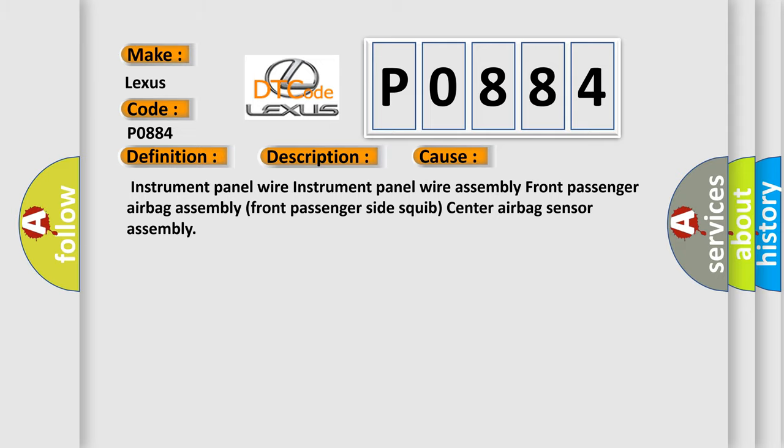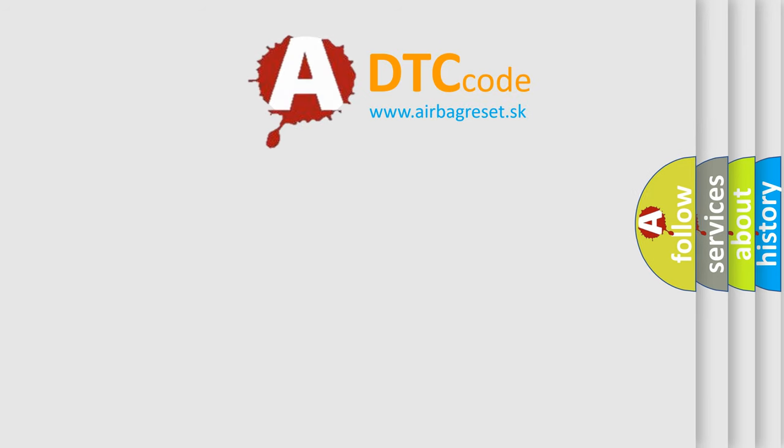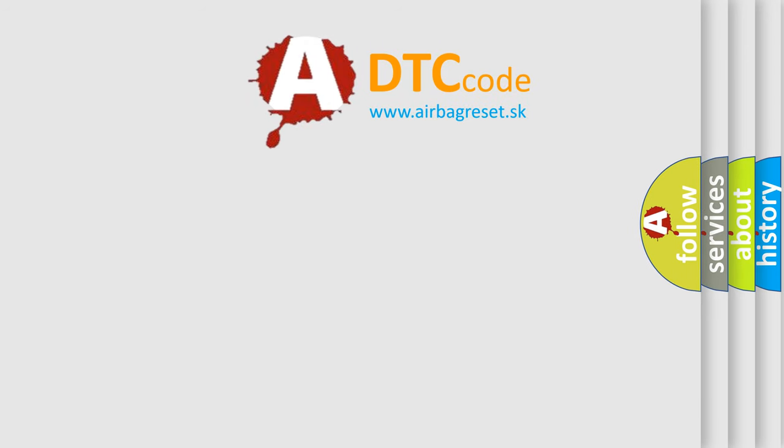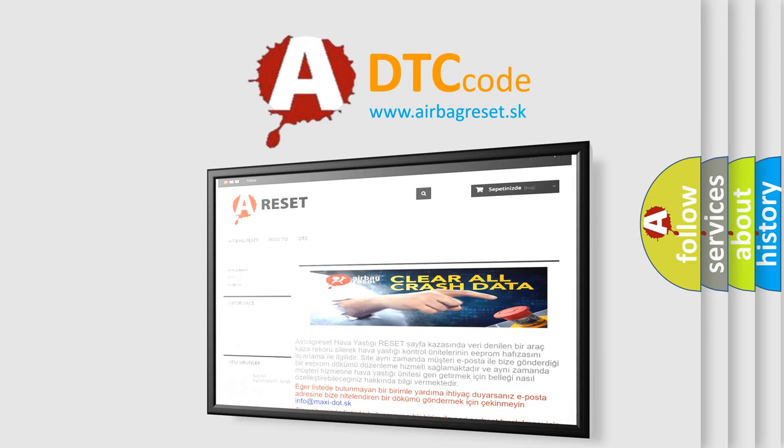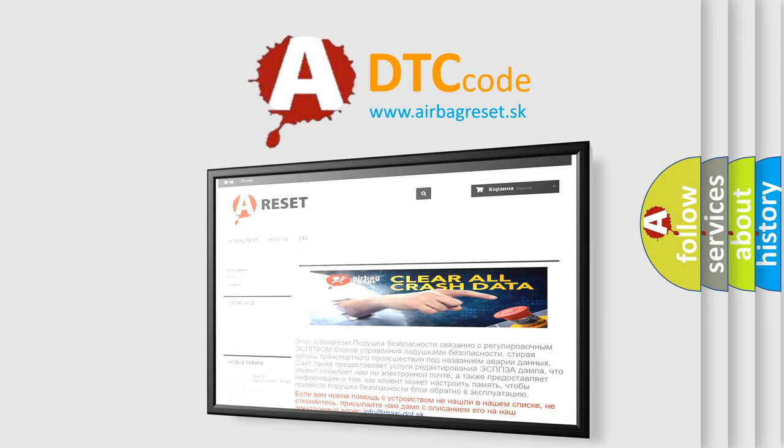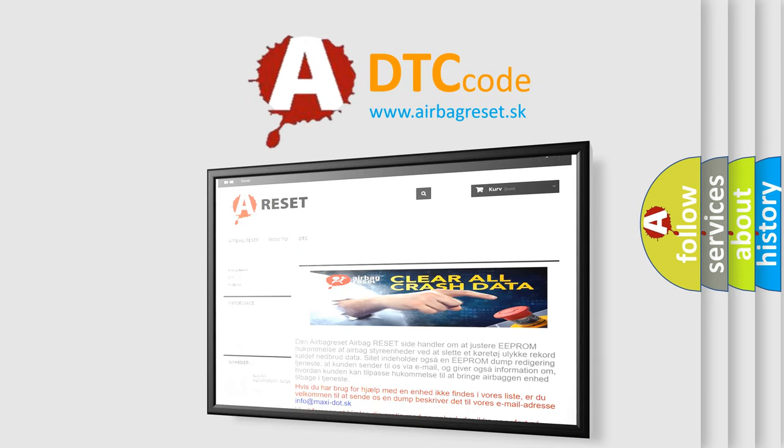The airbag reset website aims to provide information in 52 languages. Thank you for your attention and stay tuned for the next video.